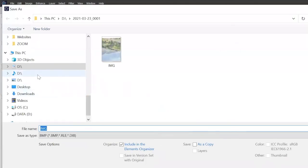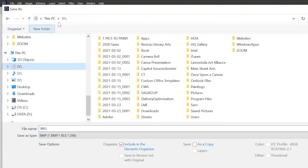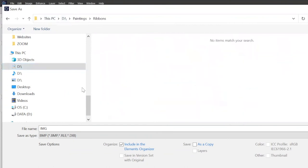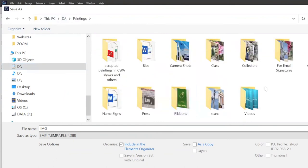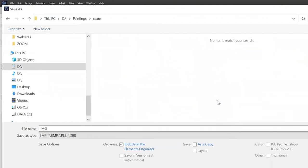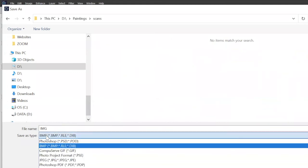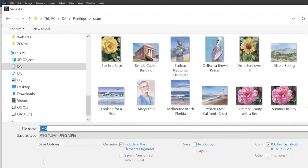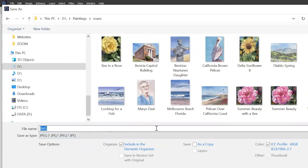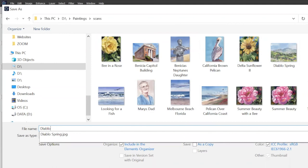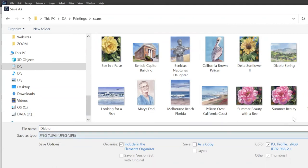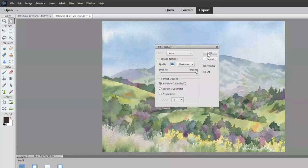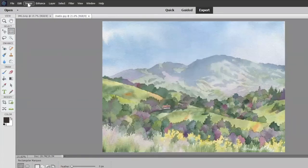Figure out on your computer where you want to have all your paintings saved. For me, I put mine in a folder called paintings, and I have a folder in my paintings folder called scans. So I open up that folder. I'm going to name this thing Diablo and save it in the folder called scans that's in the folder called paintings. Now I have the big size.